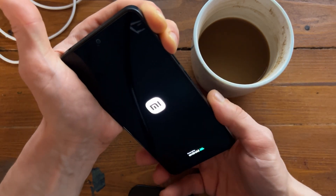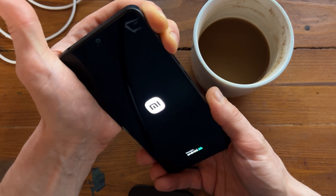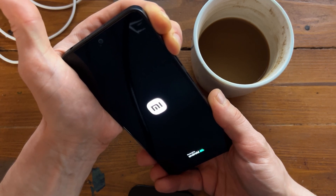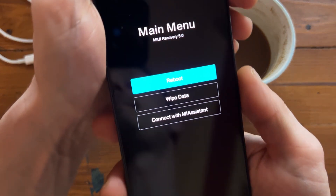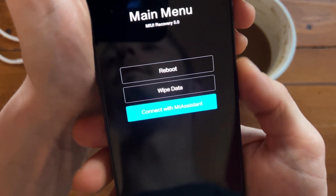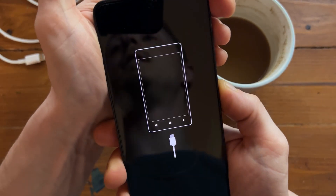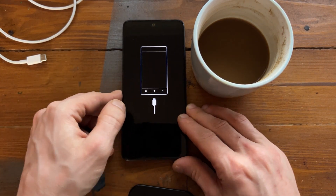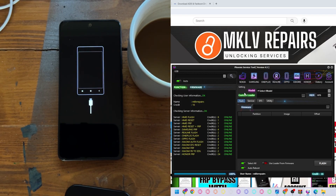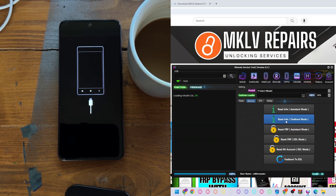Let go of the power button, and boom — here is Connect with MI Assistant. It should go to this screen. On the computer, press Service, and here you can see Read Information. It's Read Information in MI Assistant mode.